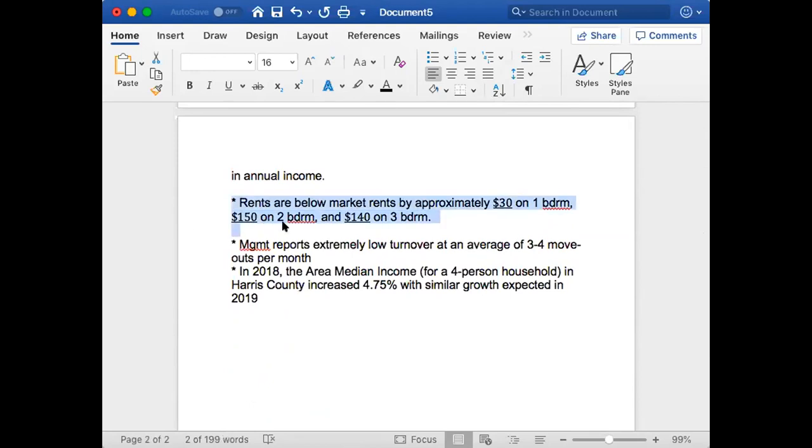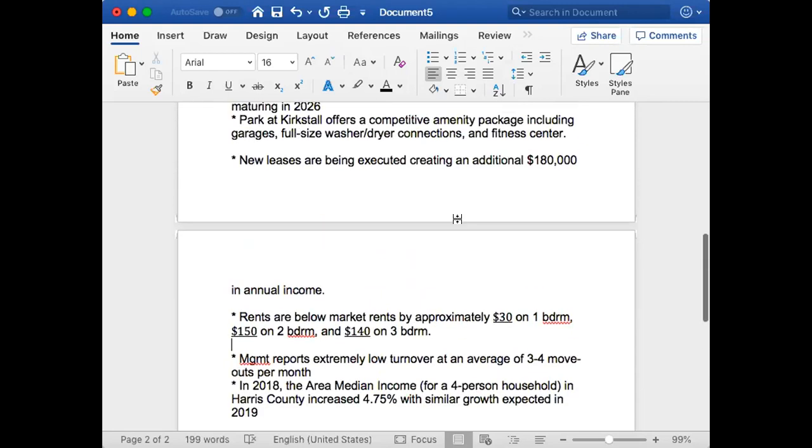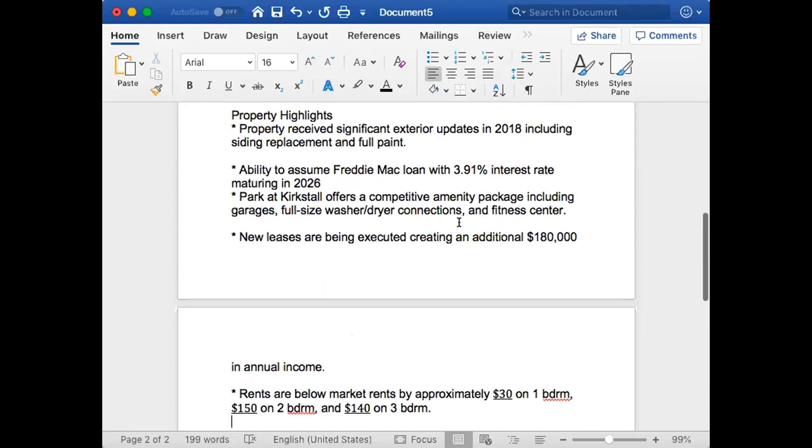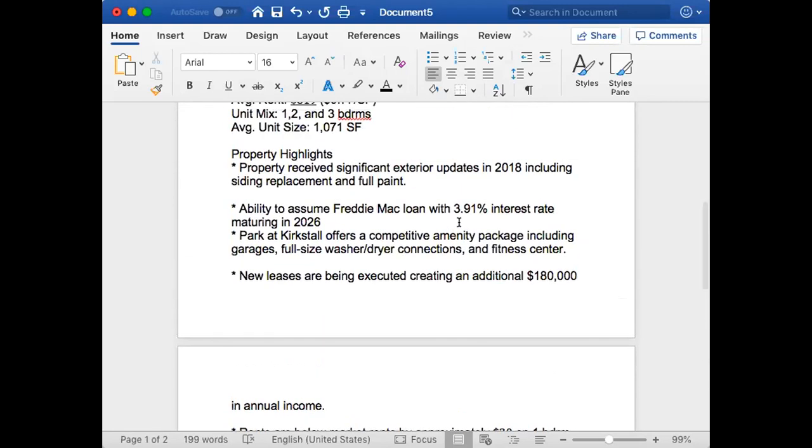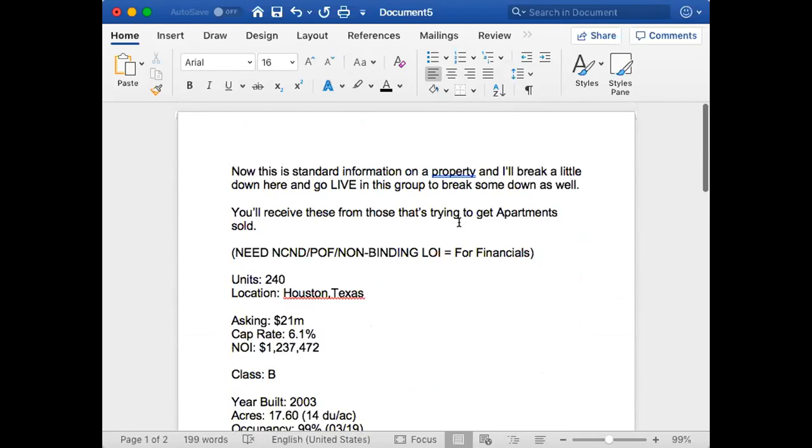There is value play in increasing the rents, so $30, $150, $140—whatever the room mix is, you add that and that'll be how much money you can make at the end of the year. Every year most people just increase rents.